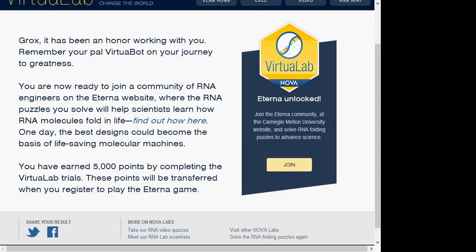You have earned 5,000 points by completing the virtual lab trials. These points will be transferred when you register to play the Eterna game.